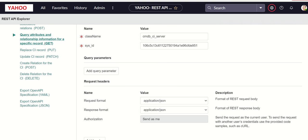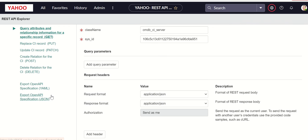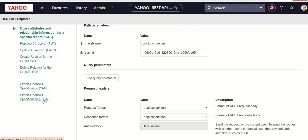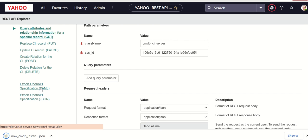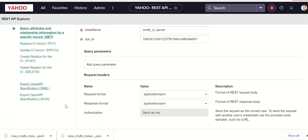There are some new cool features that are added. One is export open API specification, export open API YAML. So if you want to share this API documentation with any of the external systems, then you can make use of these two links.